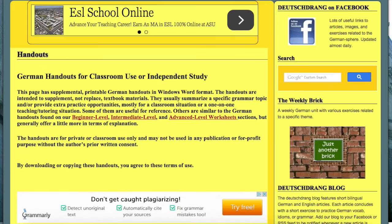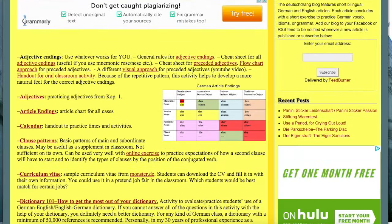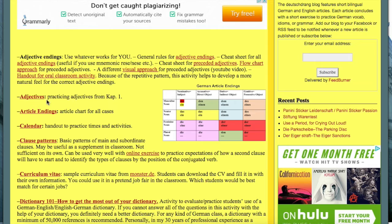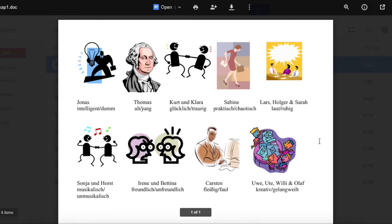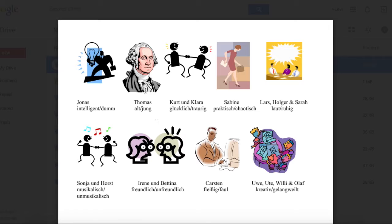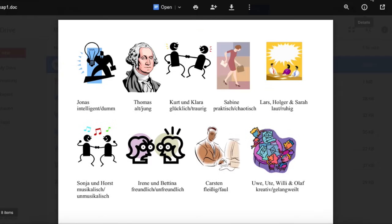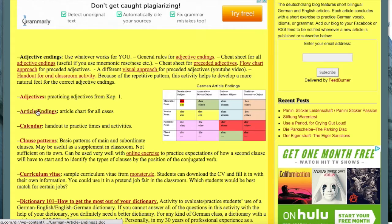Next up is handouts, which are exactly what you would think — handouts for classroom use. You can also use these for your own personal use if you're learning on your own. The example I chose is adjectives, practicing adjectives from Kapitel 1. It's a basic handout for students just getting into the language. We have adjectives and we're supposed to describe each of the pictures. So for instance, it says Thomas, and we're supposed to say if this person is old or young. We say 'Thomas ist alt' because obviously George Washington is a little old there.